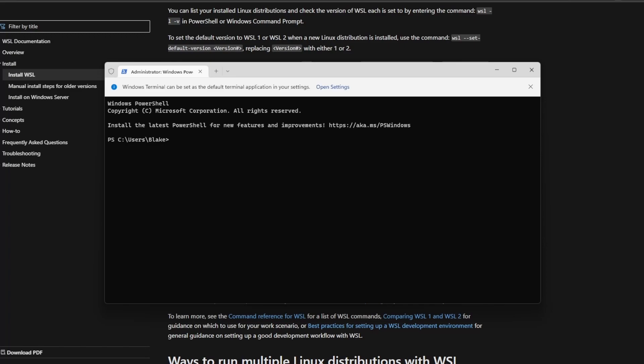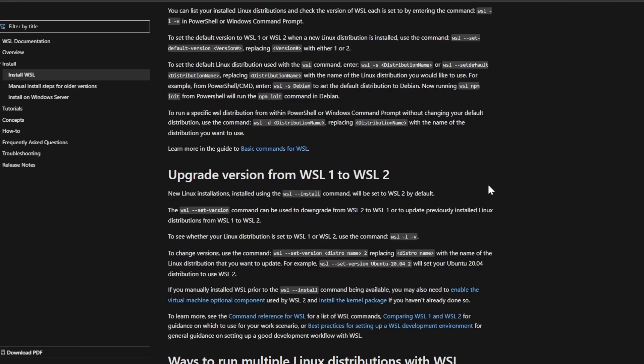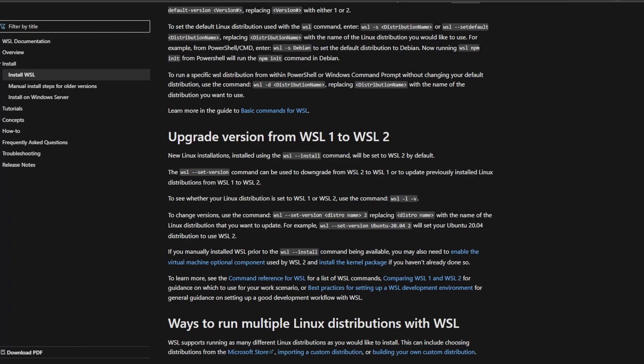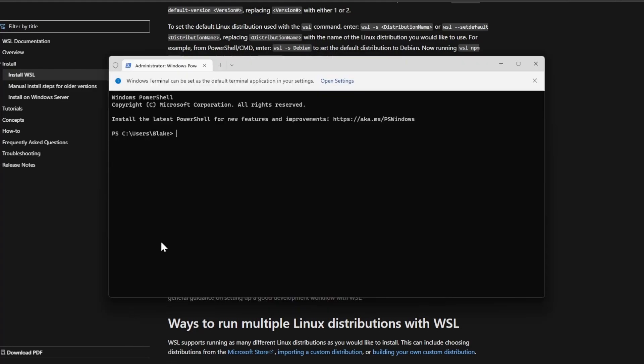For this to work, we need to have WSL 2 installed rather than WSL 1. If you're just installing it now, you should be installing WSL 2 by default, but let's go ahead and prevent any issues by checking which version we have installed. To do this, we can look at the docs and see that to list the version we have, we can use WSL -L -V. We'll go ahead and copy that and paste it here. And we see that we are using version 2 for everything. And so we should be good to go.